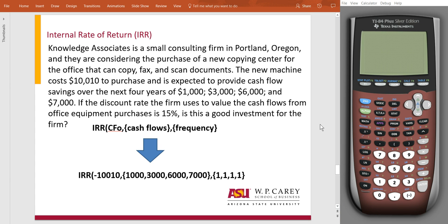Welcome to the final video on how to use your Texas Instrument TI-83, TI-84 Plus calculators to solve for financial problems. This last video is going to be dealing with internal rate of return, or IRR, and this one is unique like the NPV in that you follow a certain formula in order to solve for IRR on your calculator.